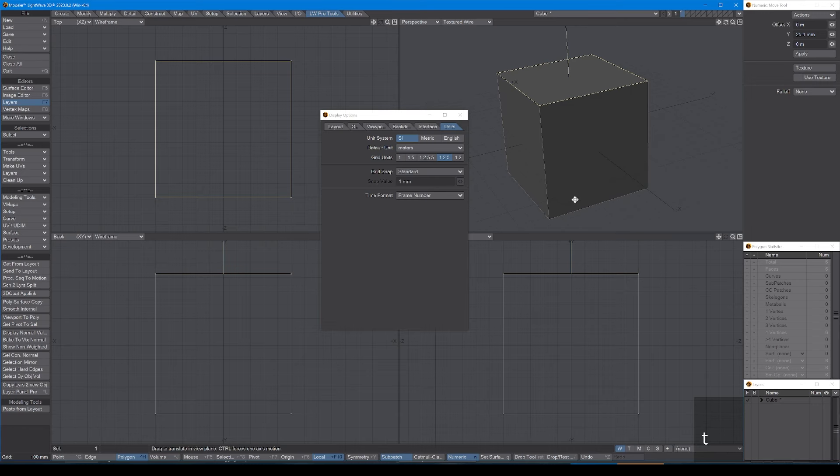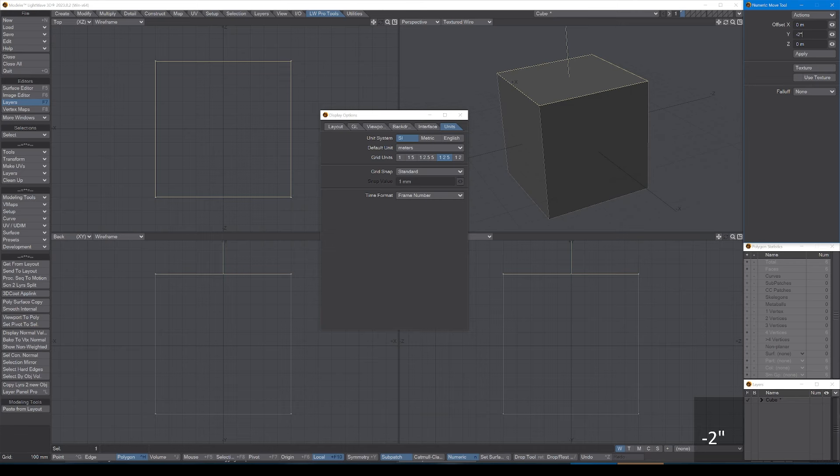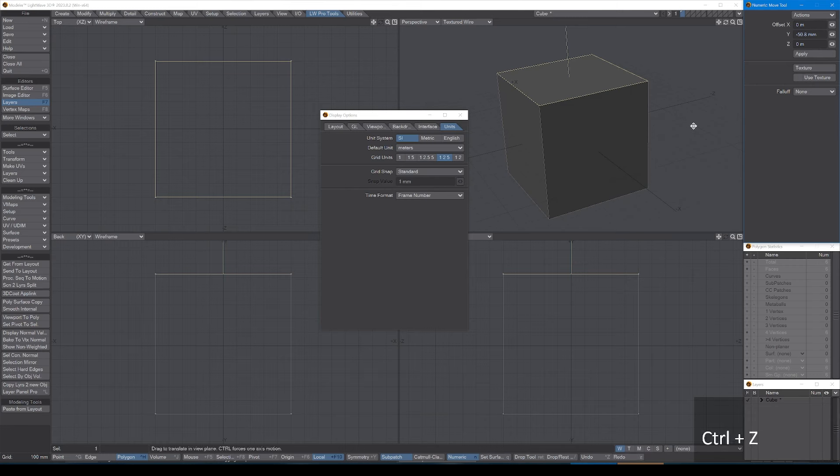Let's say I can say minus two inches, and then Lightwave will do the conversion for me as necessary. So I'll just undo that for the moment and press space.